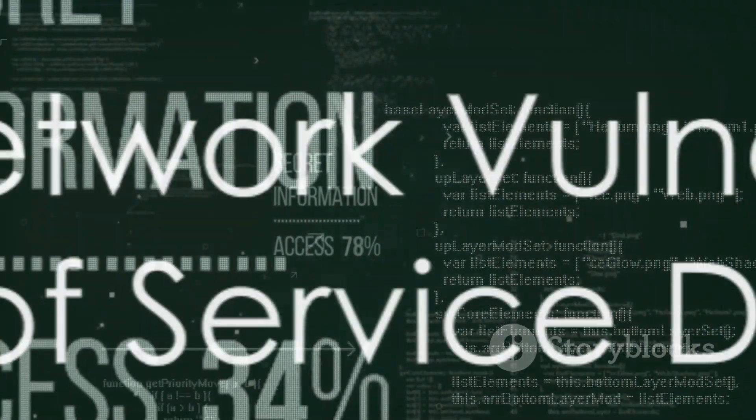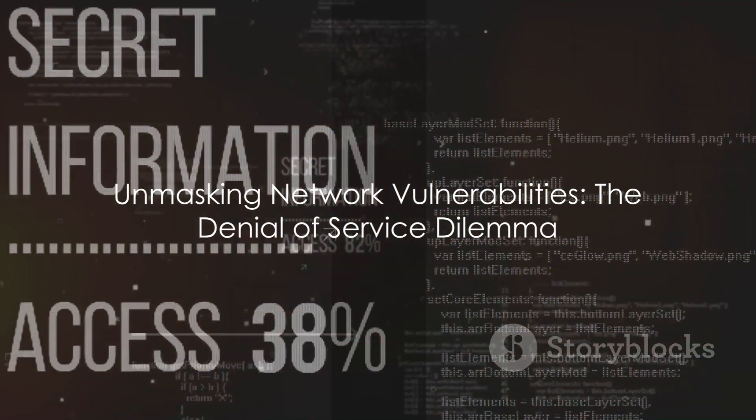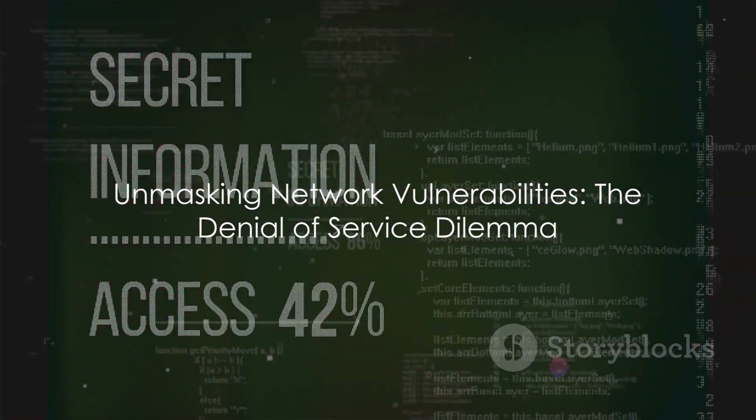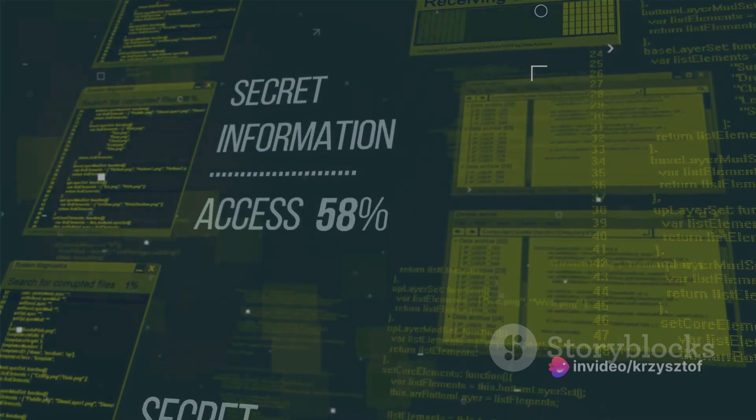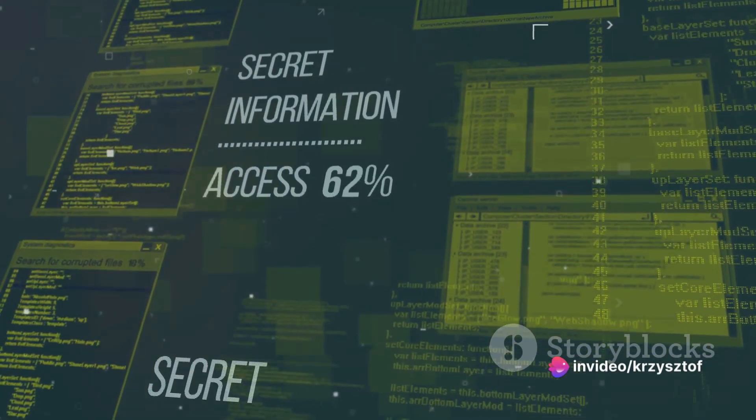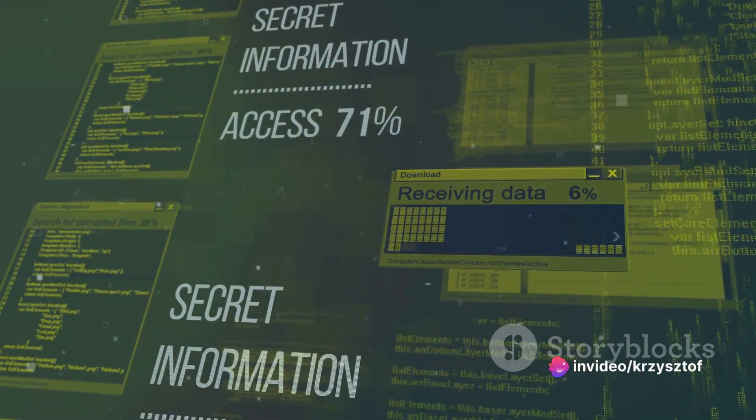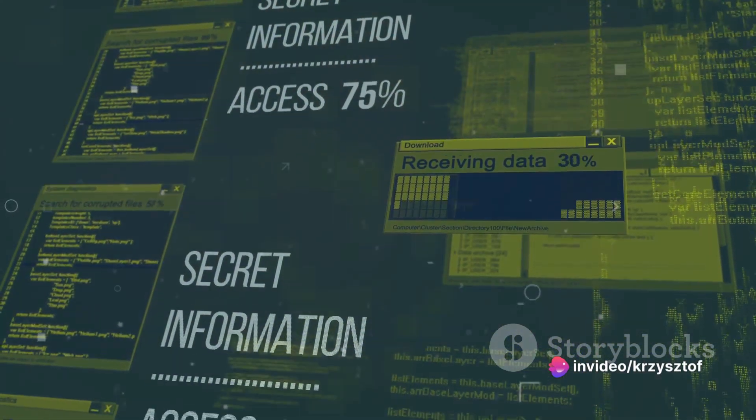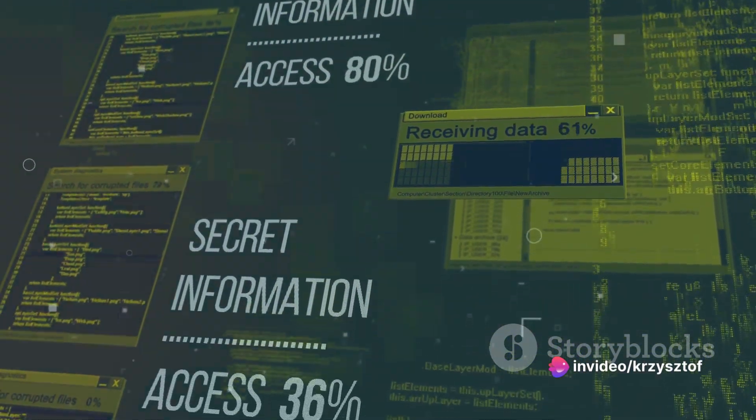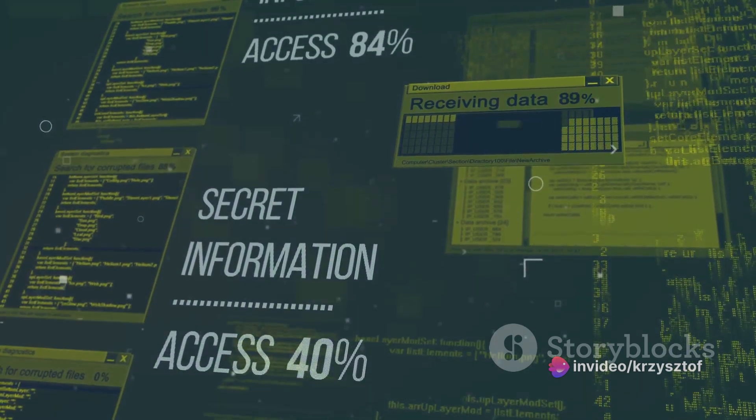So, as you can see, a DOS attack is a serious threat to any network. It's a clever exploitation of system vulnerabilities that can bring even the most robust networks to their knees.